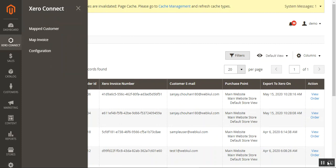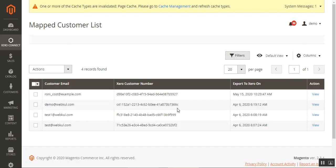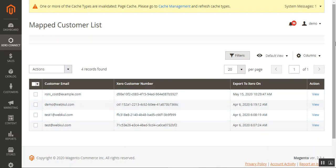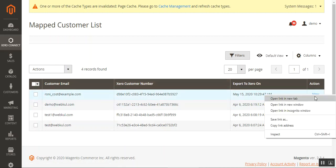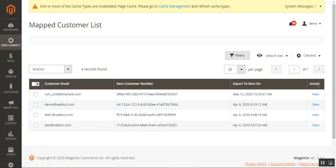Now let's go to the Mapped Customer section. Here the admin can see a list of customers whose orders or invoices are mapped with the Xero account. The admin can navigate to this section to view all of them and can delete map records in bulk or one by one. Each customer shows their Xero customer number, and the admin can view customer details by tapping the View link under the Actions column.